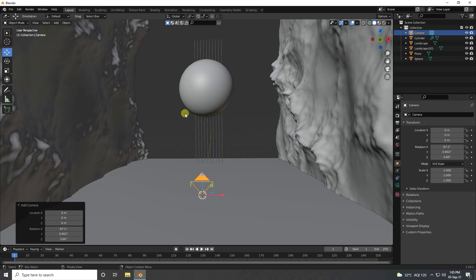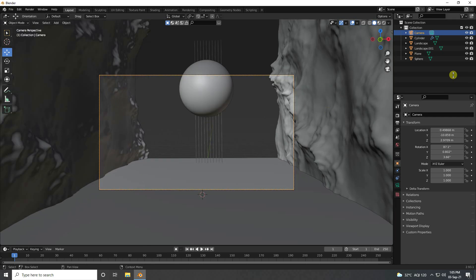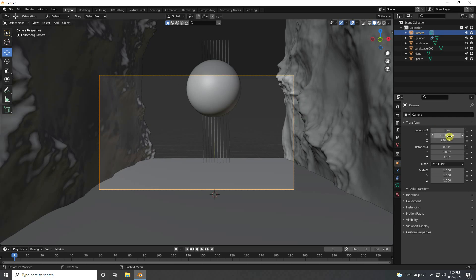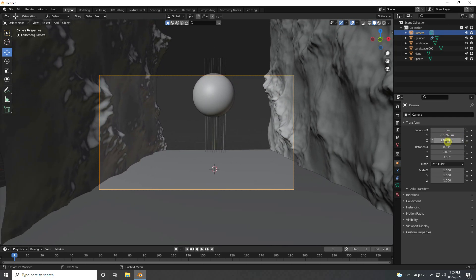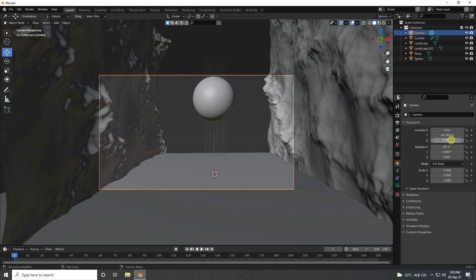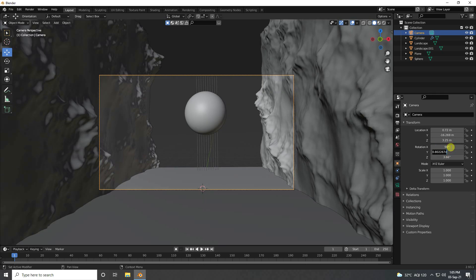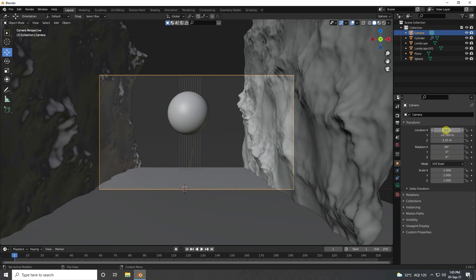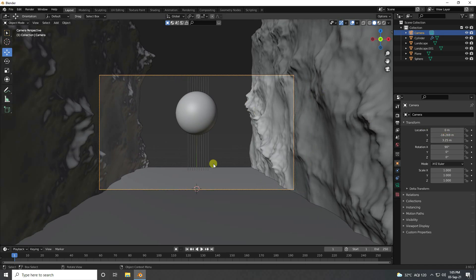Now I take a camera and set the camera angle. Select the camera, set the location going to the back and up. Rotation: 90, 0, and 0. That's really good.